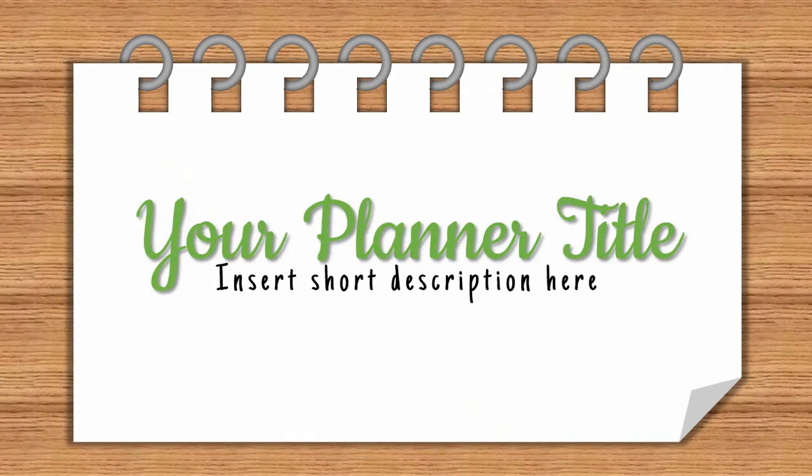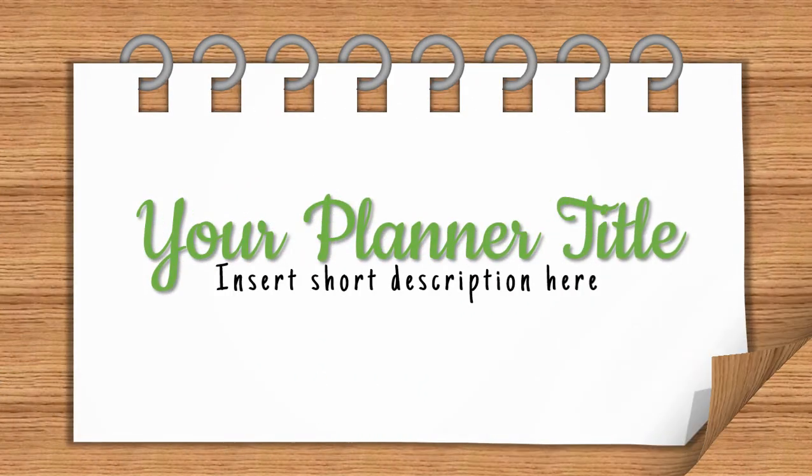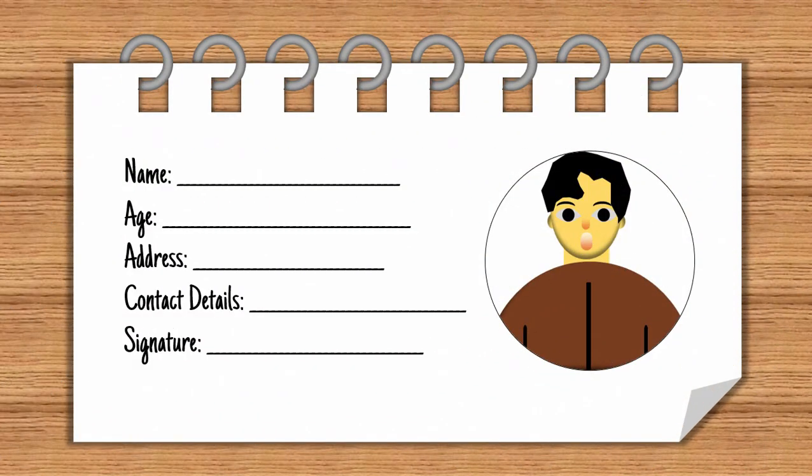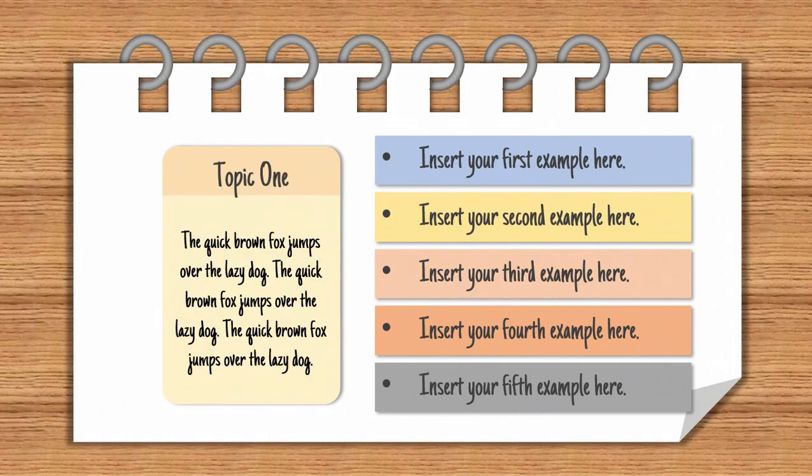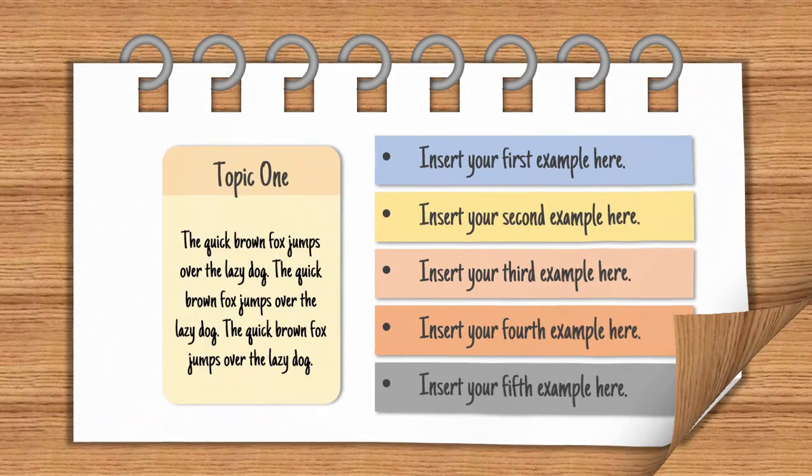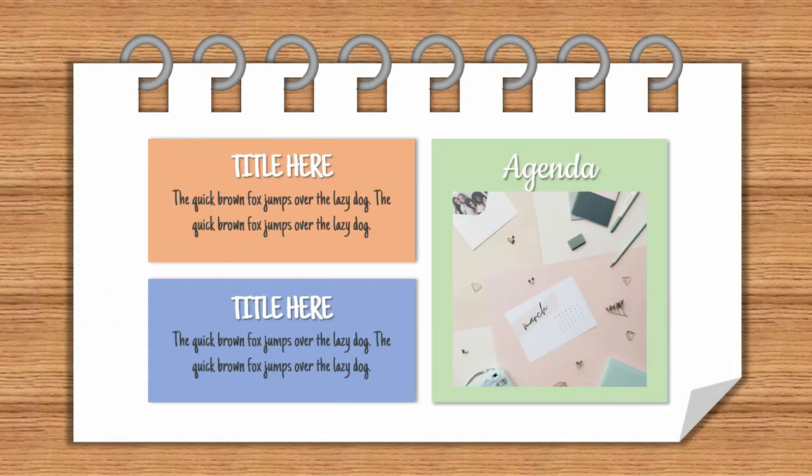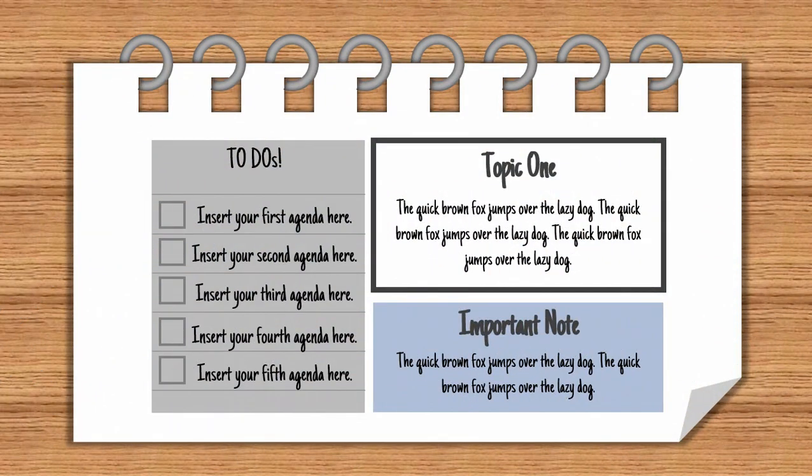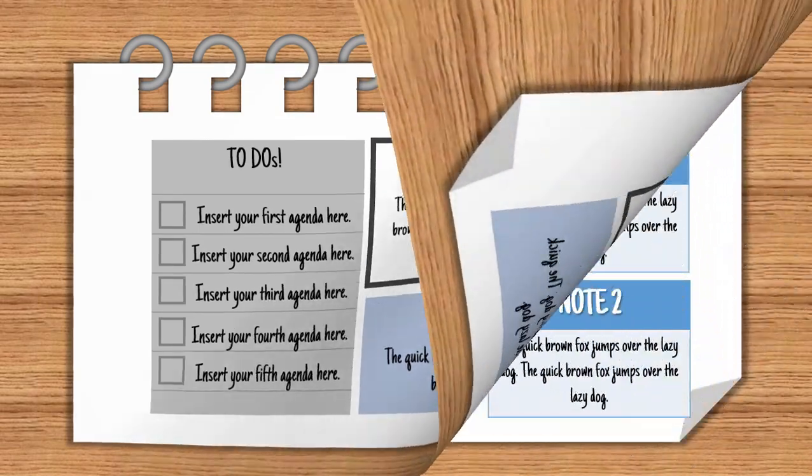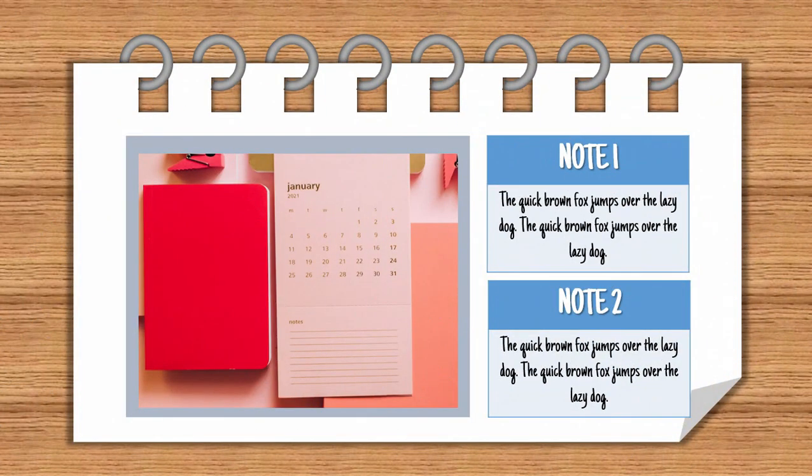Hello everyone, this is Gamo Edits and today I will show you the process on how to make this planner style presentation in Microsoft PowerPoint. We will also learn how to convert and edit the file in PDF form.